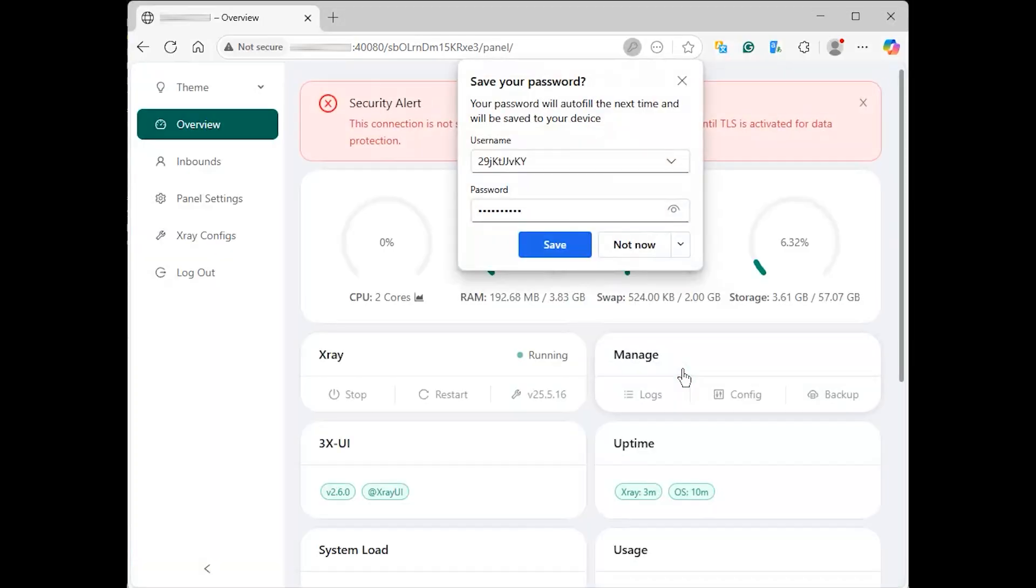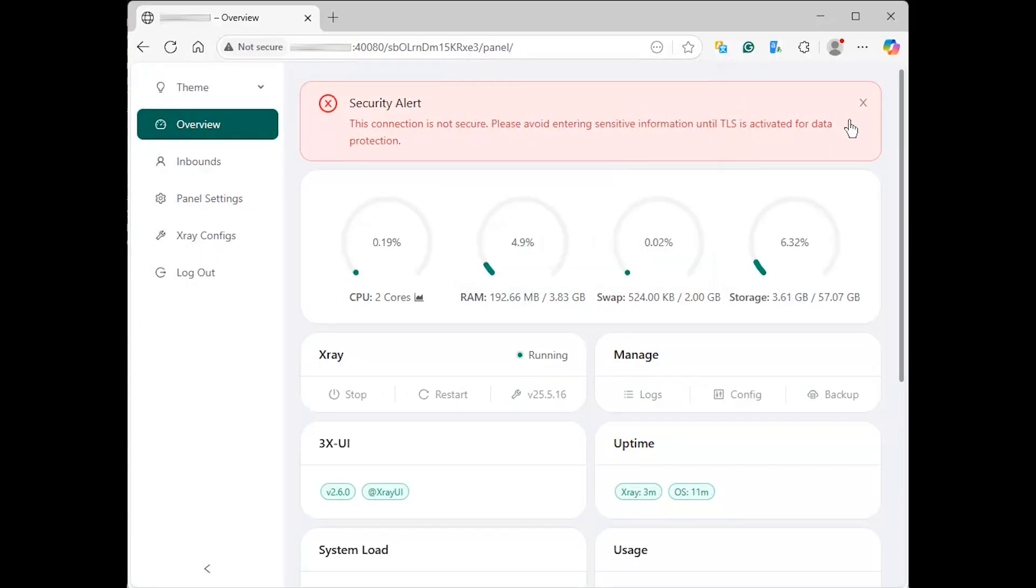Once logged in, you will be directed to the 3xUI dashboard, where you can manage your VPN settings and users.